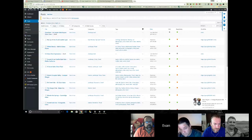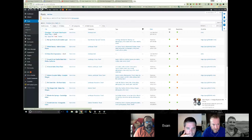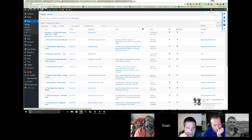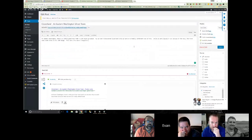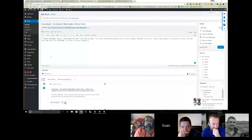I'll go into showing you how I do a post. You can click Add New. I just started this Cloverland post, so I figured I would show you on that. You put a title in up here, and then after a couple of sentences you want to put in a Read More tag.